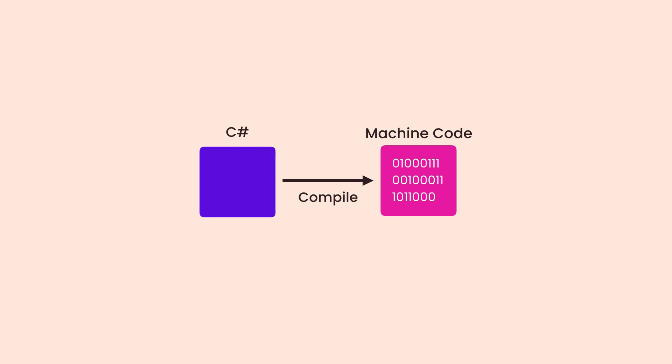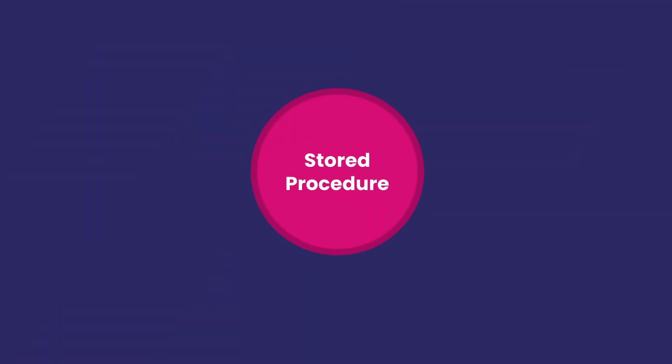For these reasons, you should take your SQL code out of your application code and store it in a database where it belongs. But where? Inside a stored procedure or function.